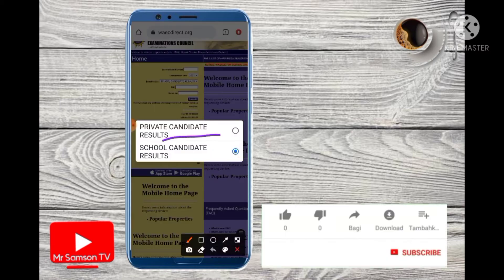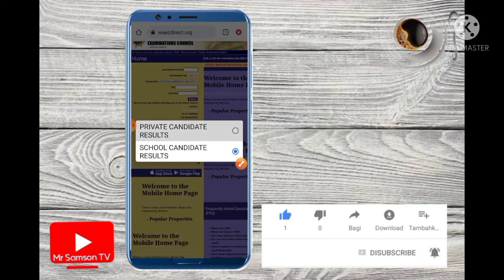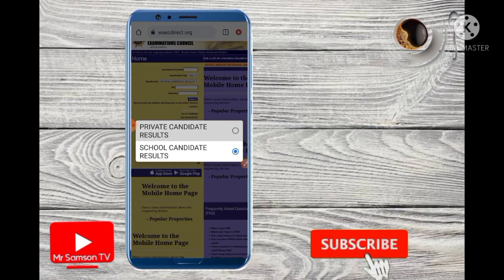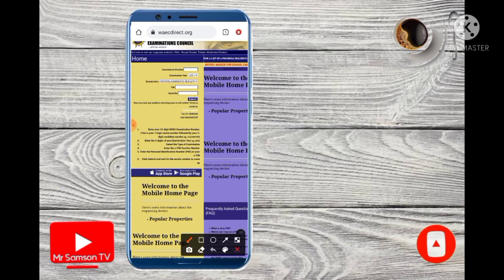Select your school. Once you have filled in all the details, as you can see on the screen, just submit it. After submitting, they will show you your results.